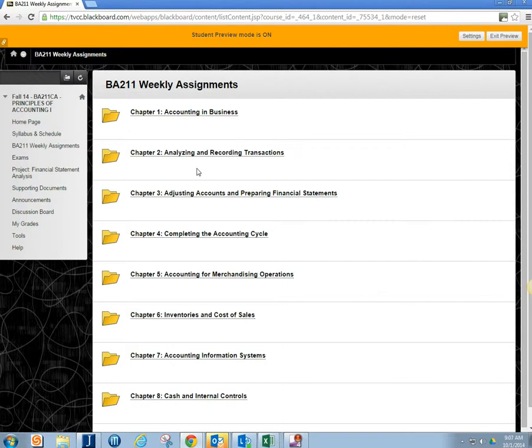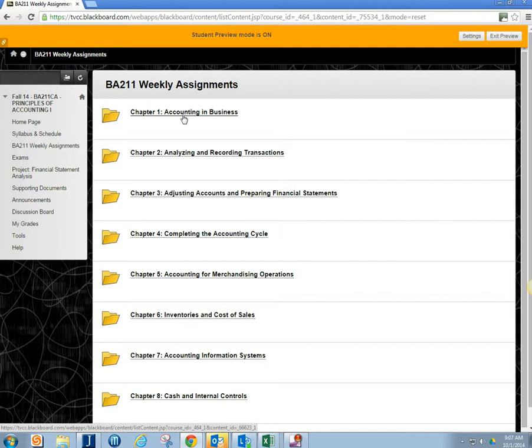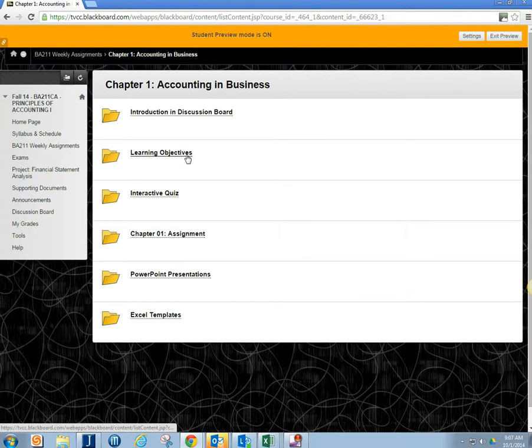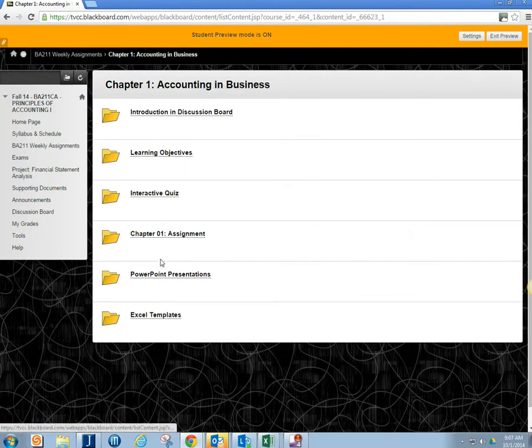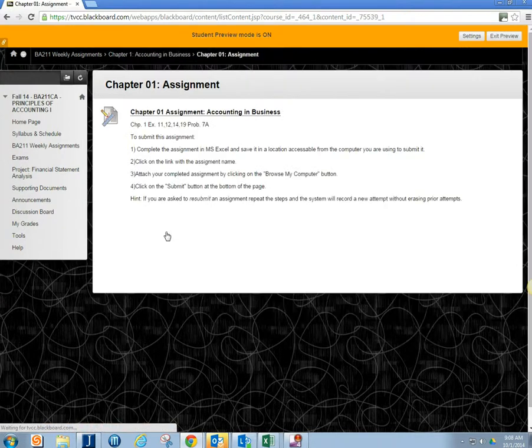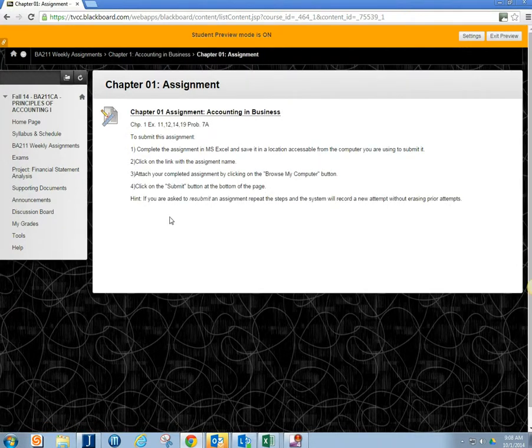And you submit to the folder. So, for example, in this Accounting BA 211 under Chapter 1, it could also be a week in another class, it's going to have an assignment. So this one's Chapter 1 assignment. See the folder here. Go ahead and open that up.